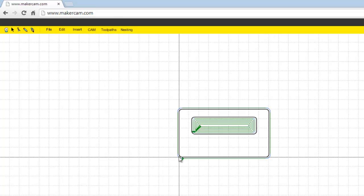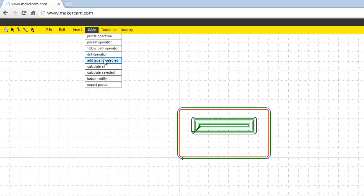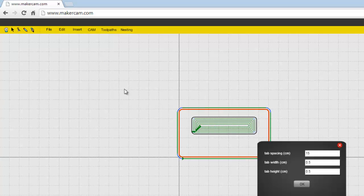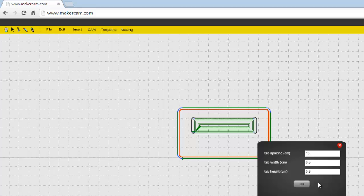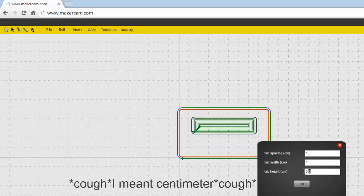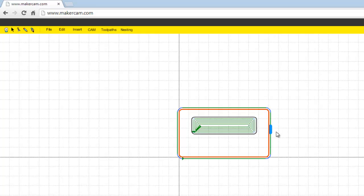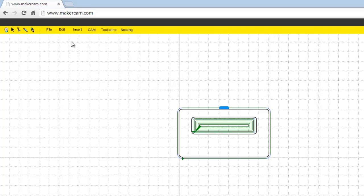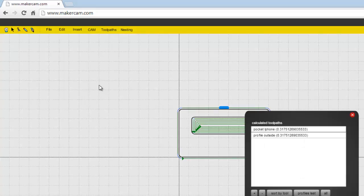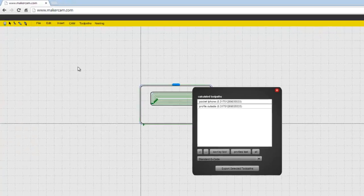You just select the area that, or the line that you want the tabs on. You can add selected tabs. Now I'm going to make my tabs a millimeter by a millimeter. And spacing 15, why not? So I'll just get one tab I guess. But basically, yeah, you can just grab that tab and move it around to wherever you want. And basically we'll give it some, probably two tabs would have been really nice on this. And then that's basically it. And now all we have to do is export the G-code.